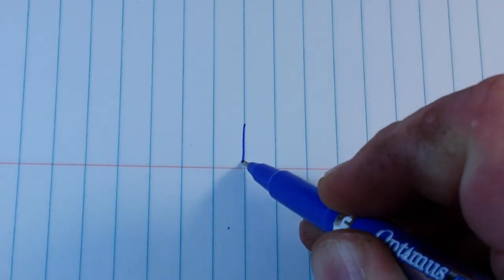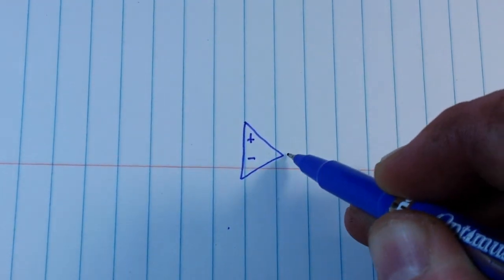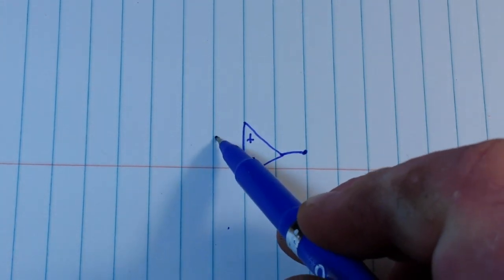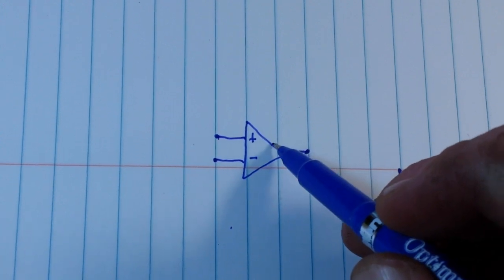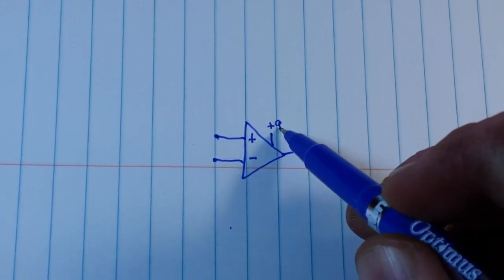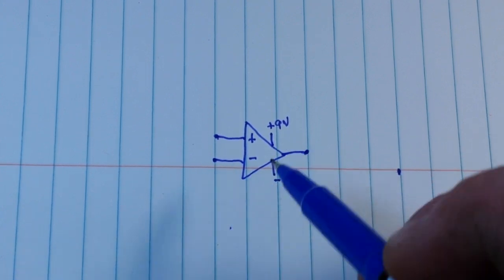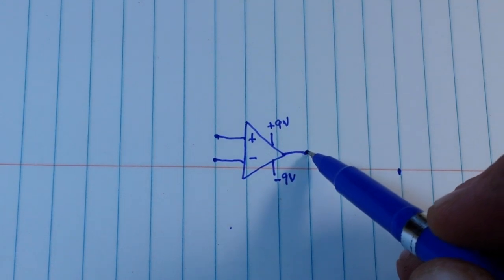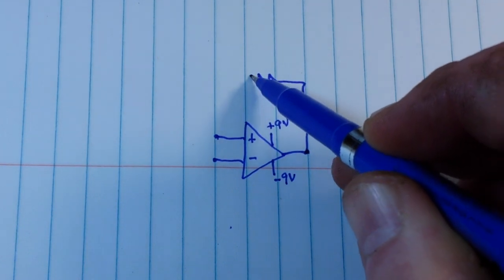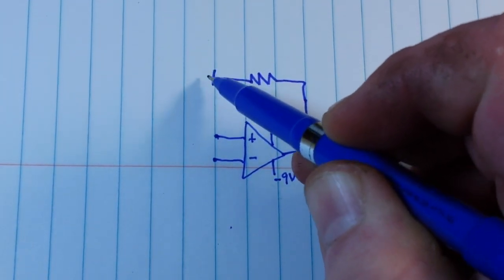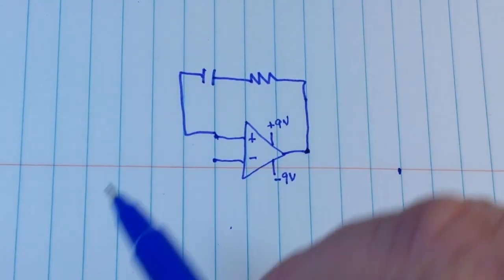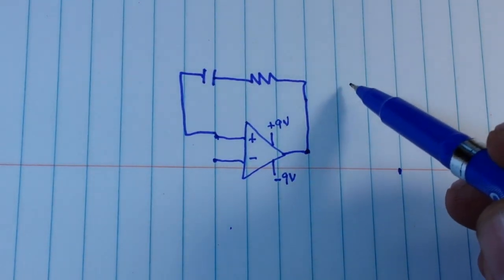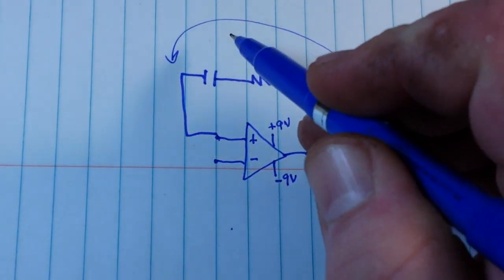So at the center we have our 741 op amp. There's our output, non-inverting input, inverting input, and we have plus 9 volt and minus 9 volt. Now coming off of the output here we have a resistor and a capacitor that comes back into our non-inverting output, and this provides a feedback loop.